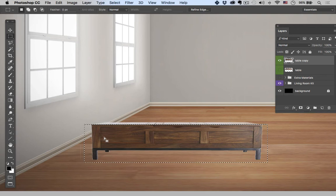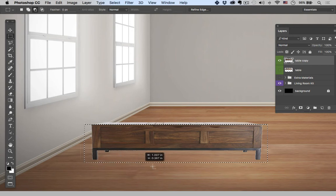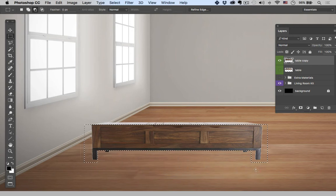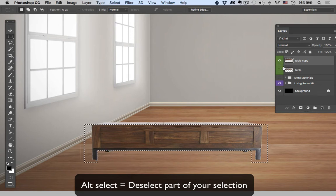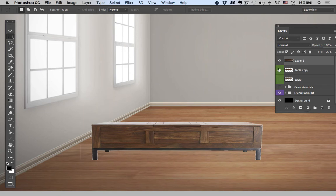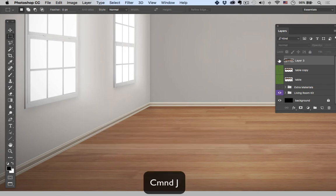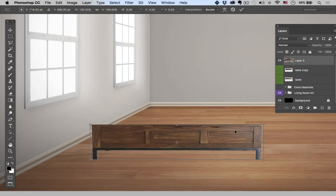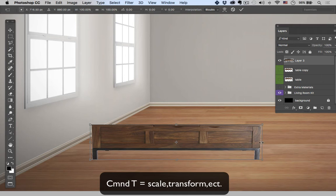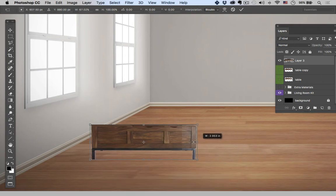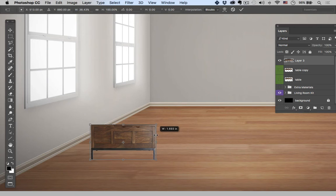And I just want to select the front face of this table. I'm going to hold Alt to deselect part of it. I don't want these little back feet and that's looking pretty good. So then with my selection I'm going to hit Command J and that's going to put the front face on its own layer. I'm going to hit Command T to bring up the transform tool and then I'm just going to squeeze the table in approximately to where I want it to end up in the back.